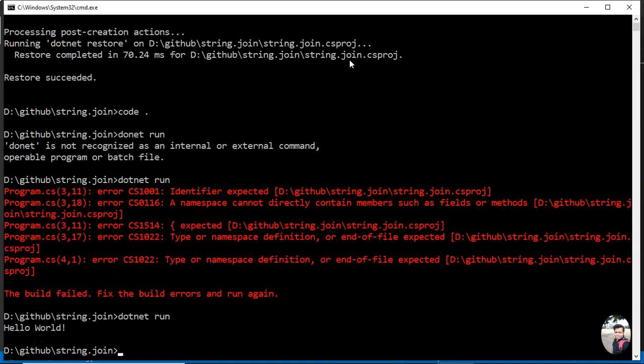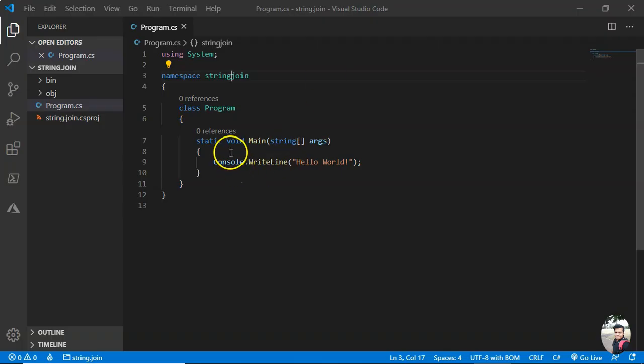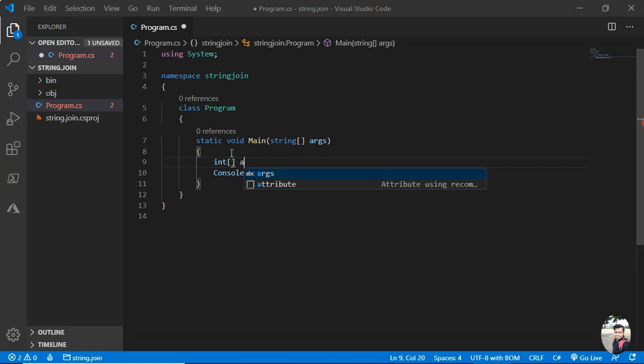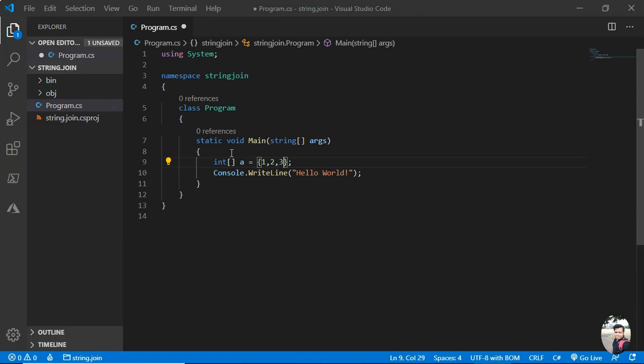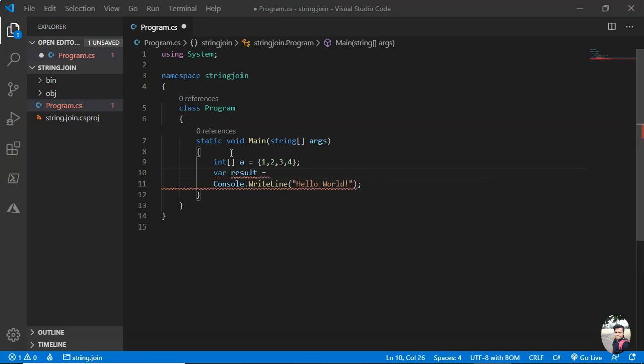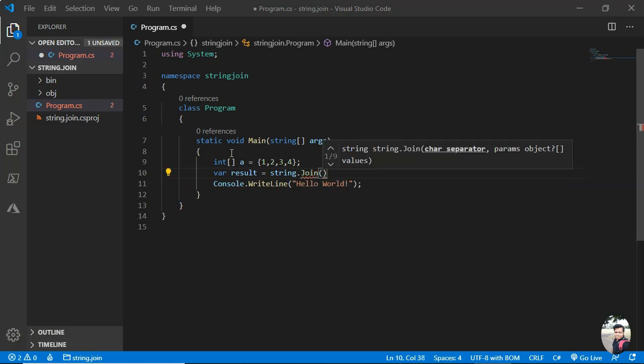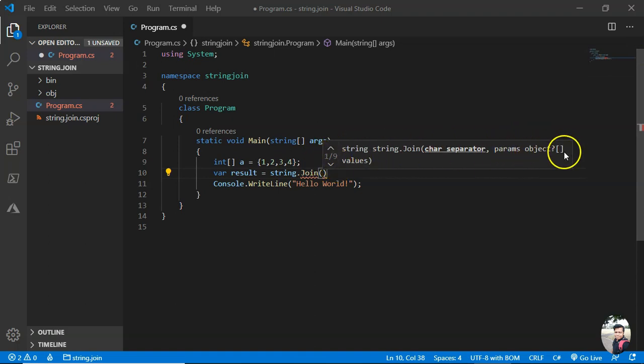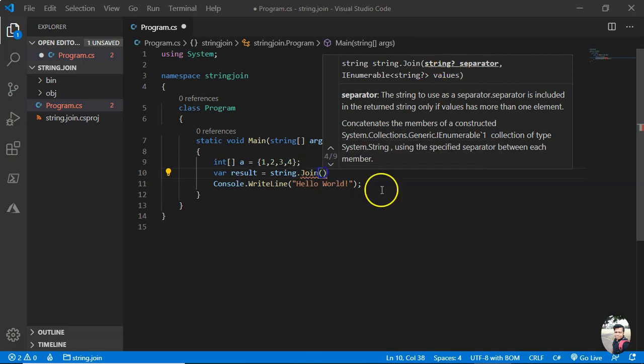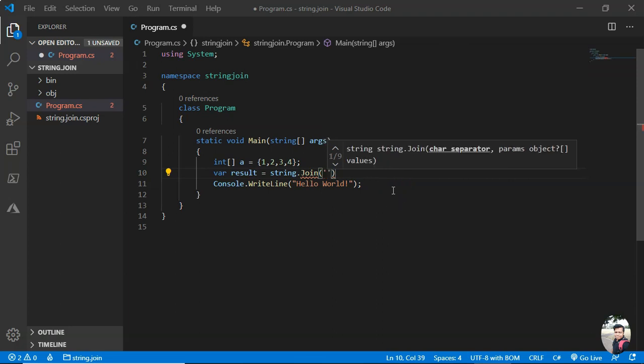We can go and quickly take an array. Now we can have the result. Okay, so this is what string.Join. Now you see the separator and then you have object. You can see that object can be null, so we'll see this use case. There are different overloaded methods, you can see there are nine overloaded versions.